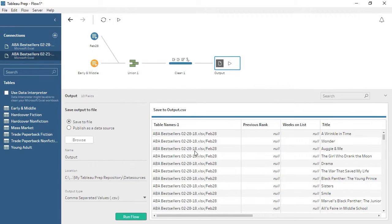We're ready for analysis! Flows in Tableau Prep can be simple or complex, and each type of step has robust options. Thank you for watching this video on Getting Started with Tableau Prep. We invite you to continue with the other free training videos to learn more about using Tableau.